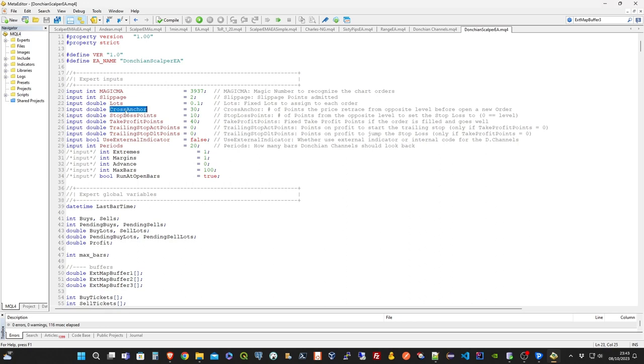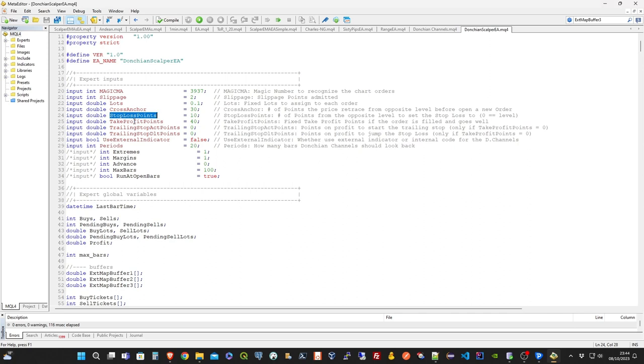The cross anchor represents the number of points the price needs to retrace from opposite level before open a new stop order. The stop loss points represents the number of points from the opposite level to set the stop loss for a new stop order. A zero value for this parameter means set the stop loss exactly to the opposite line. The take profit points represents the fixed number of points to close the order in profit, in the case the market moves to the correct direction.